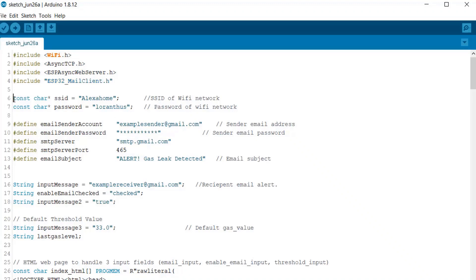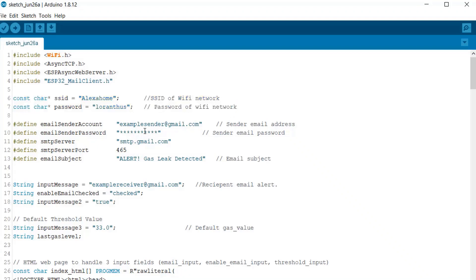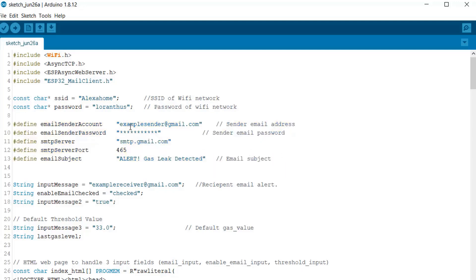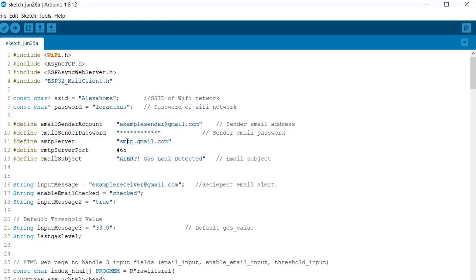Similarly, just change the WiFi SSID and password so that ESP32 gets connected to the network. Here you need to enter the sender email account, and then we need to enter the sender password as well. So the SMTP server that we are using here is smtp.gmail.com because I am using Gmail.com. This is the port - that is 465.